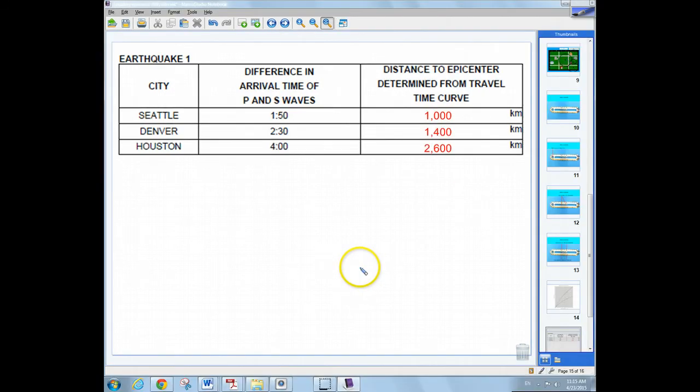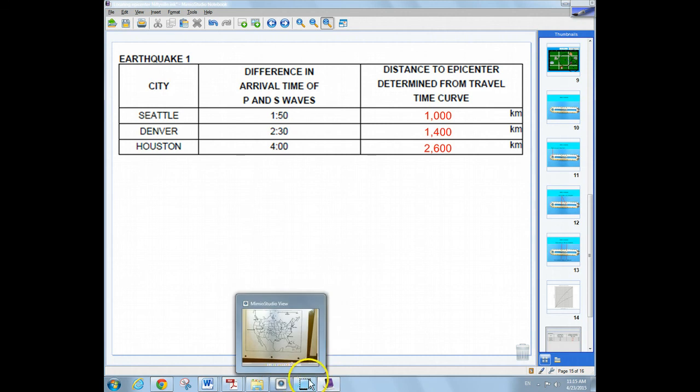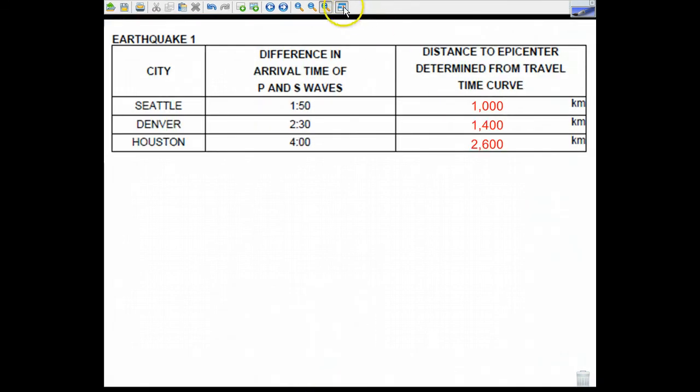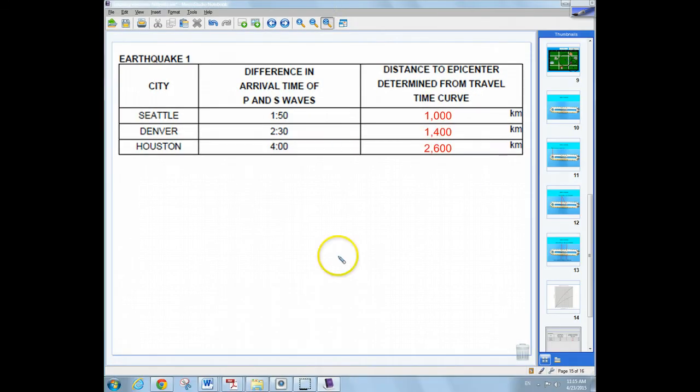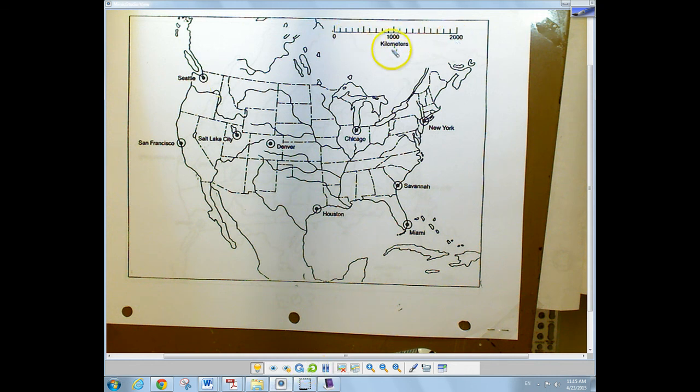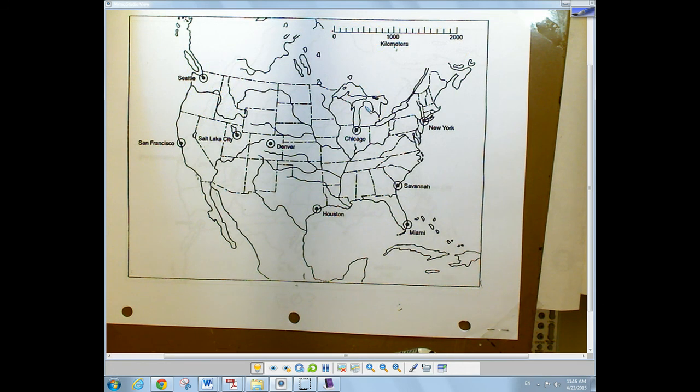And I'm going to switch now to the map over here. So I'm going to get out a full screen here so I could go to the map. And now here I have my map and you can see that Seattle's over here. I have my scale over here.